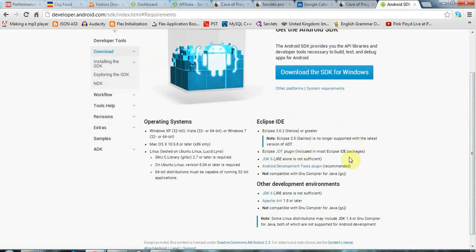So I've got JDK 7 on my system but I actually installed JDK 6 as well just to be sure that it was compatible with the Android tools. So you may want to do that.